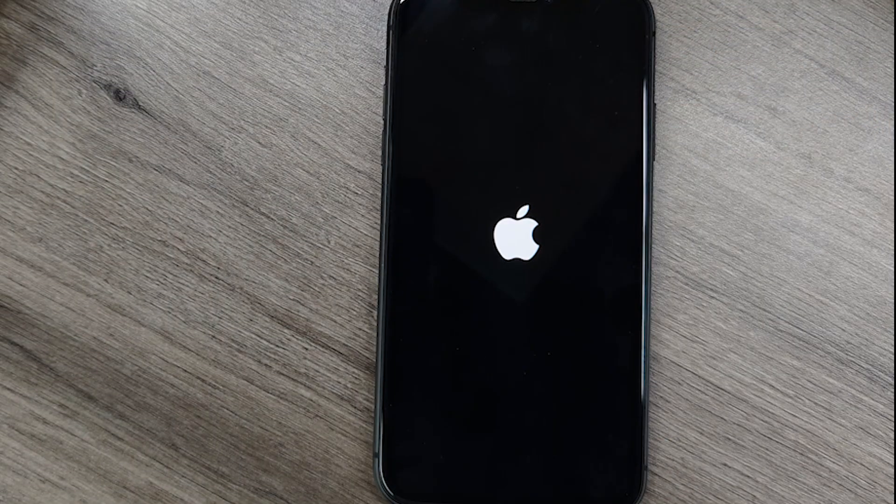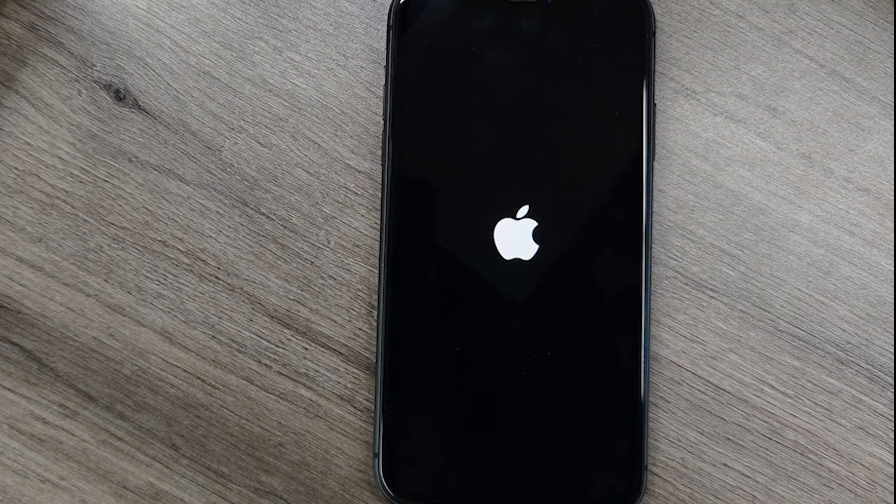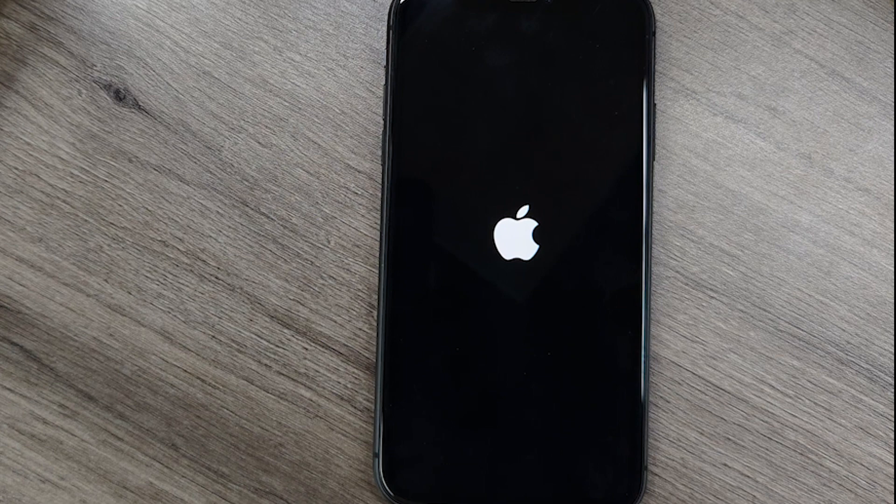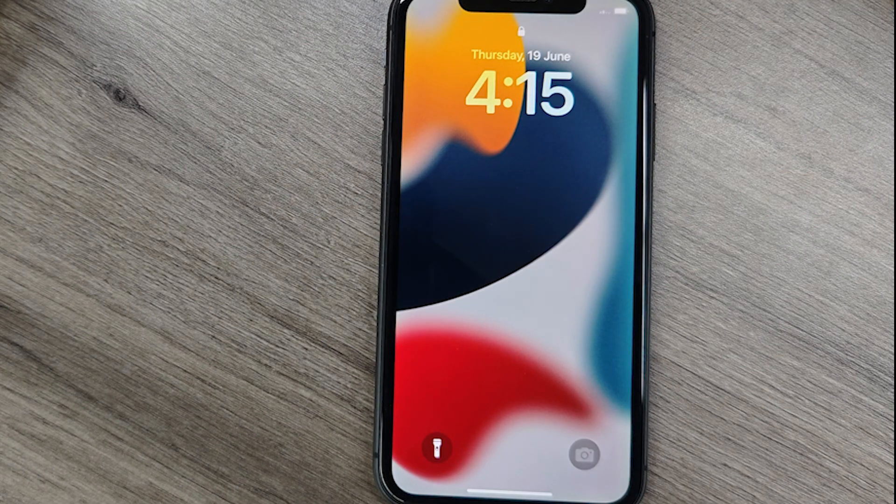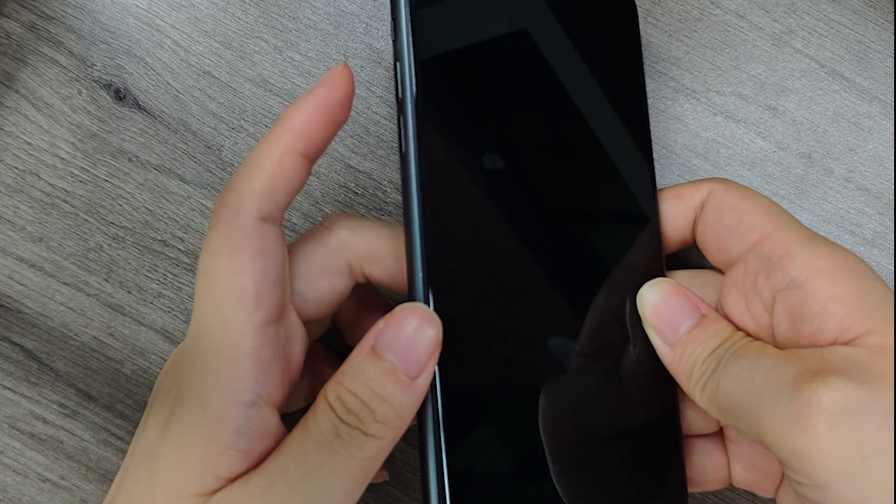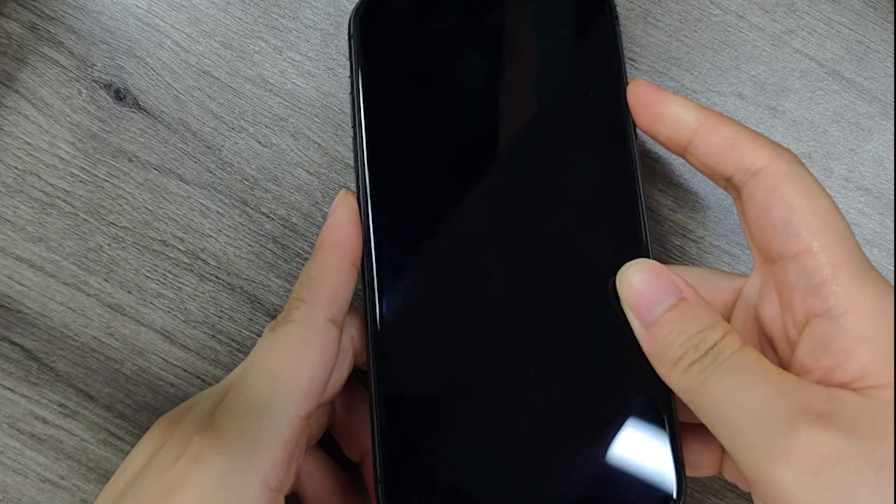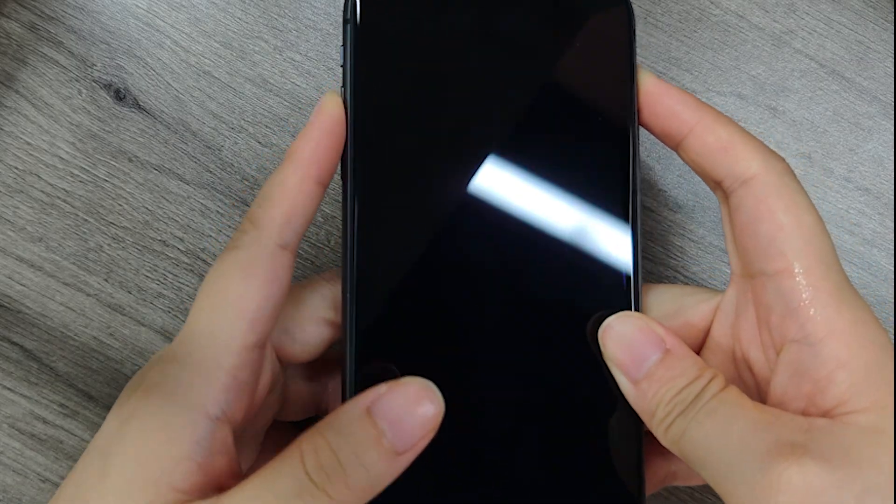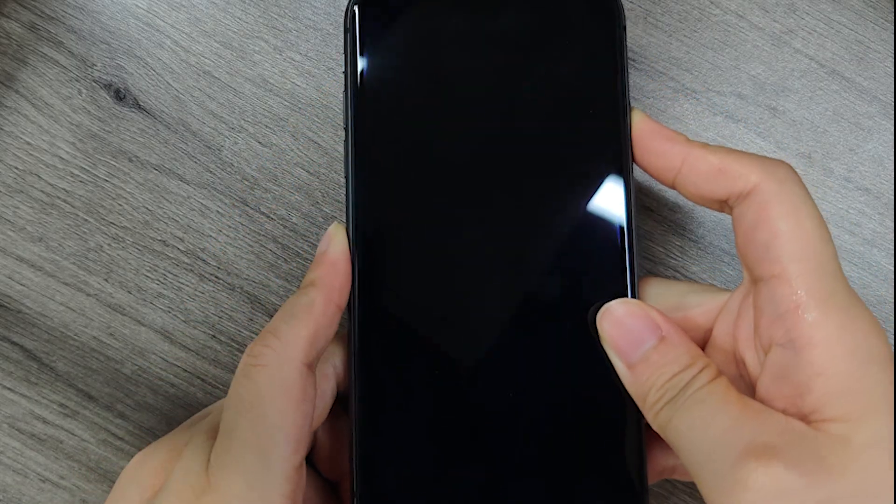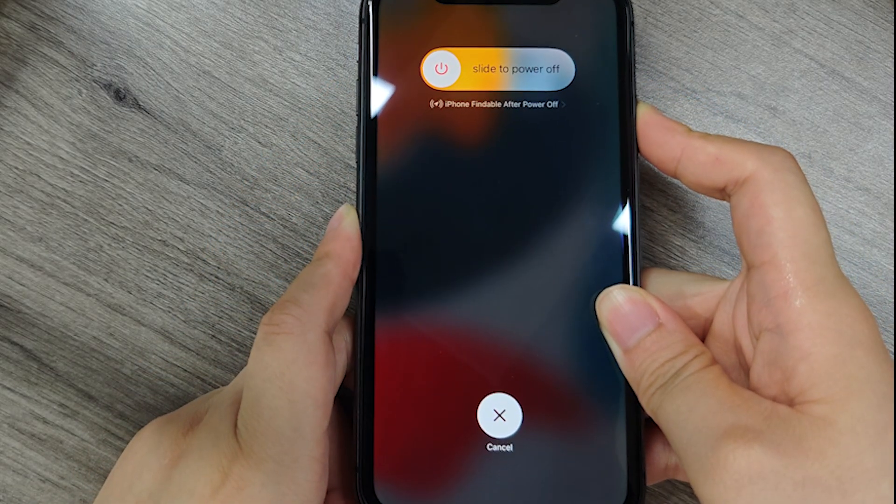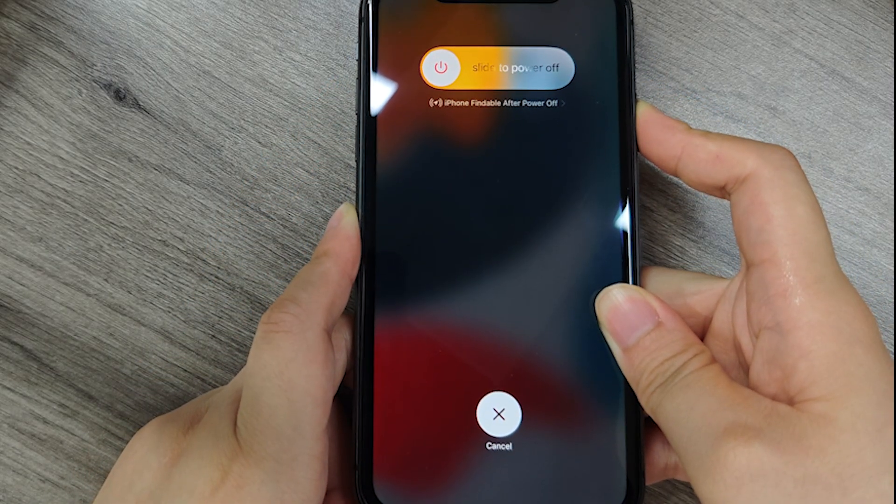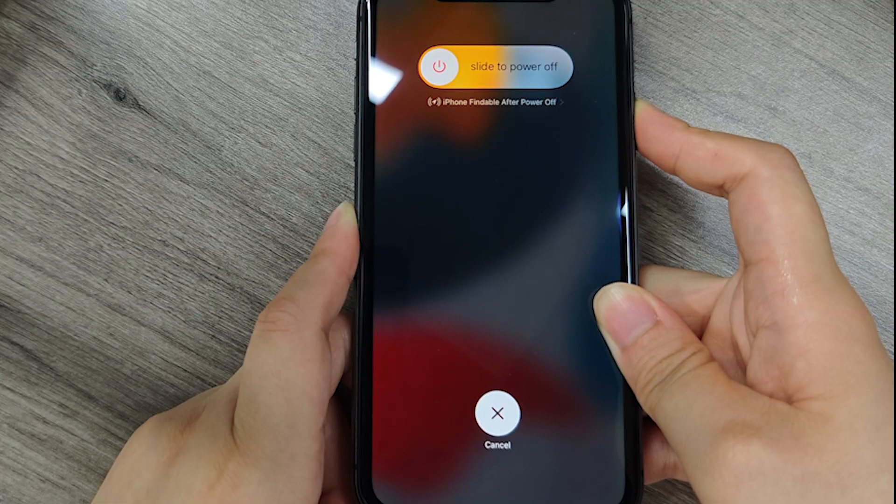Force restart your iPhone. This clears temporary software conflicts that may trigger display artifacts. For iPhone 8 or newer, quickly press and release volume up, then volume down, then hold the side button until the Apple logo appears.